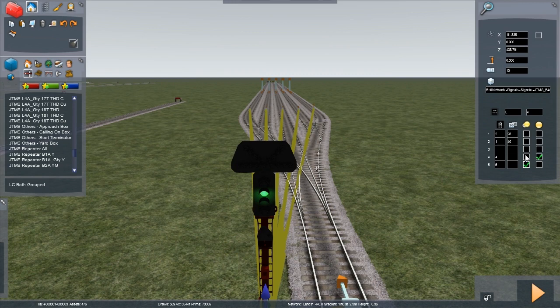Three, straight ahead, does not have any approach control. Four is using approach from yellow held at yellow, and five is using a flashing yellow approach.